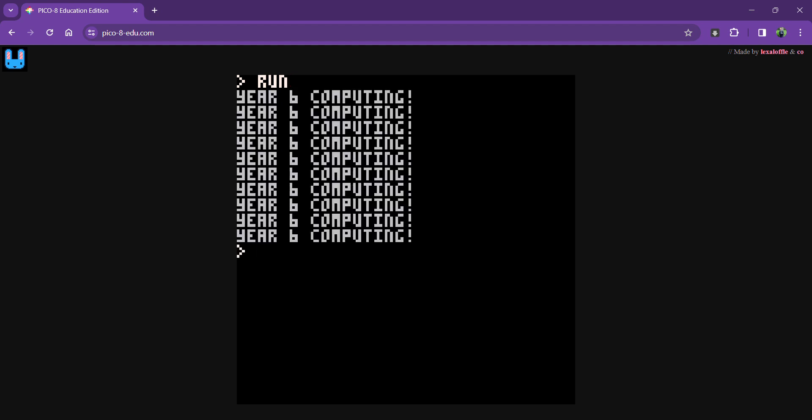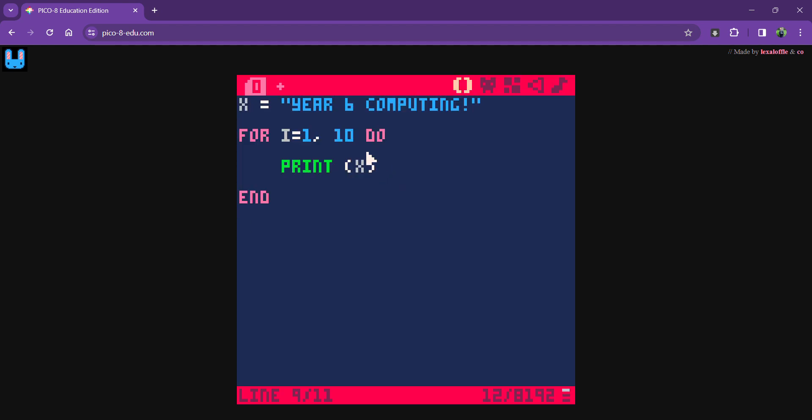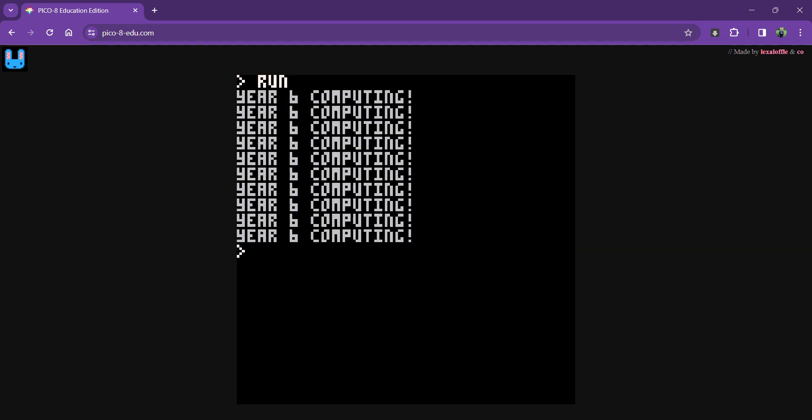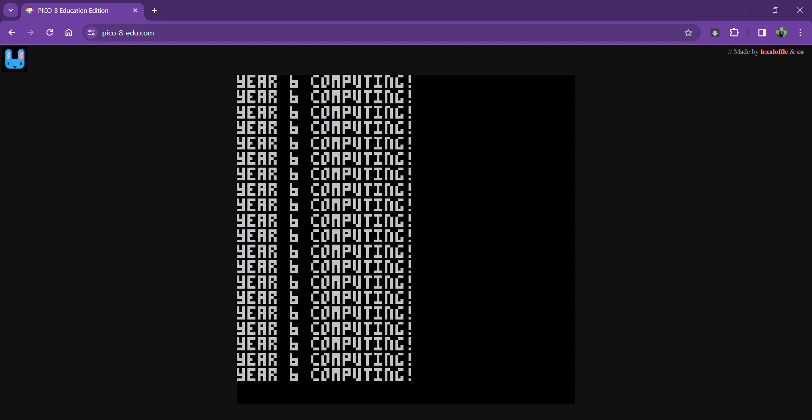And now, if I wanted to do it more than that, I can do it a thousand times. Clear my screen. And it won't fit a thousand on the screen, so it looks like it just keeps going forever.